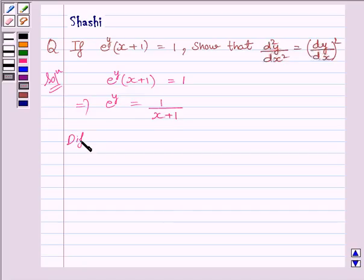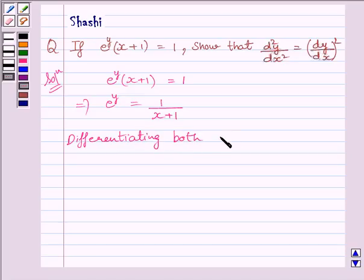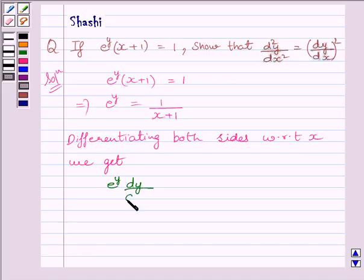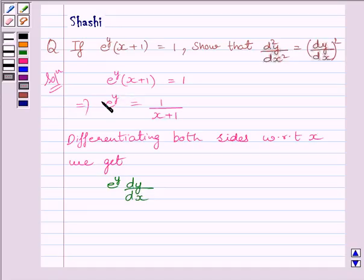Differentiating both sides with respect to x, we get e raised to the power y, multiplied by dy upon dx. The derivative of e raised to the power y is e raised to the power y multiplied by dy by dx. We will apply the chain rule here — we find the derivative of e raised to the power y and then the derivative of y.